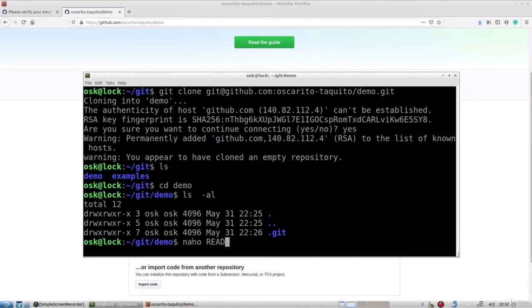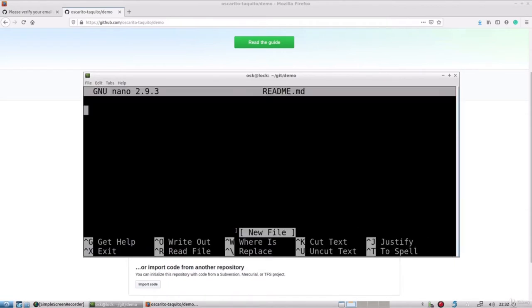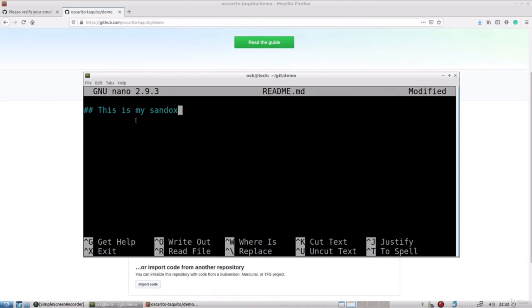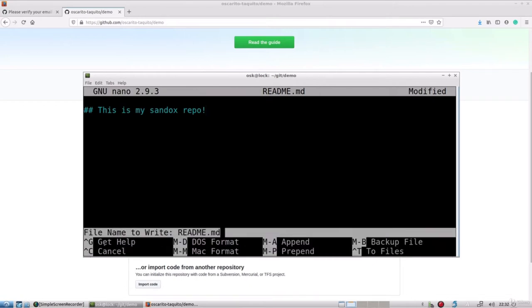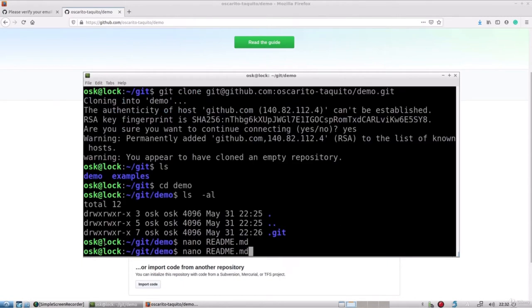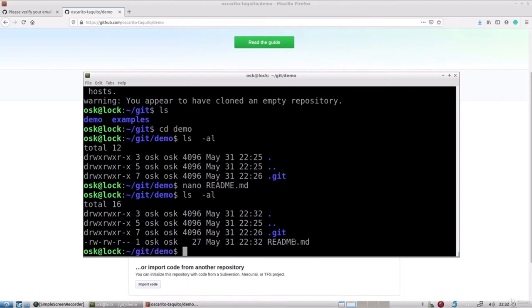I'm going to create the readme file via nano — type 'nano readme.md' for the markdown file. Within the command line editor, I'll type two hashtags and then 'this is my sandbox repo'. The two hashtags are markdown language. I'll save this file by typing Ctrl+X, then Y, then Enter. If I list the contents, I now see the readme file. You can create this file with any other text editor of choice, such as Atom or Notepad++.